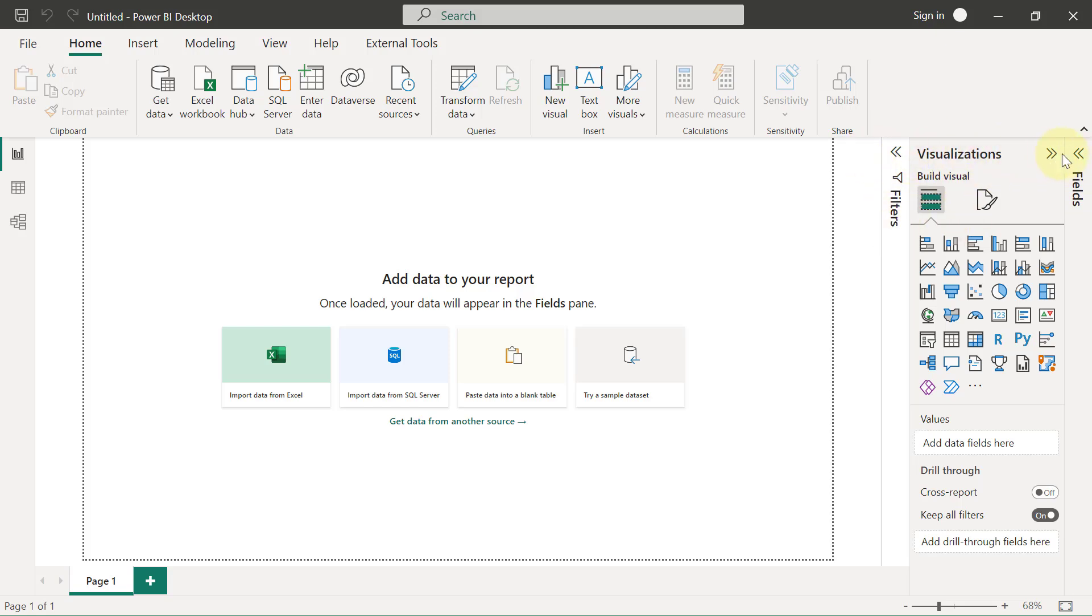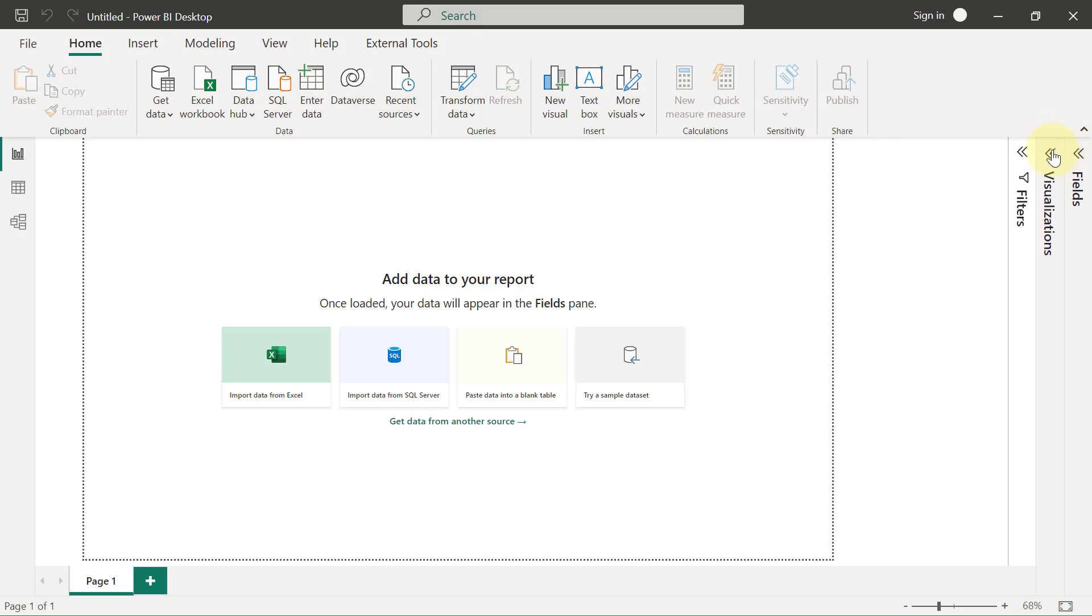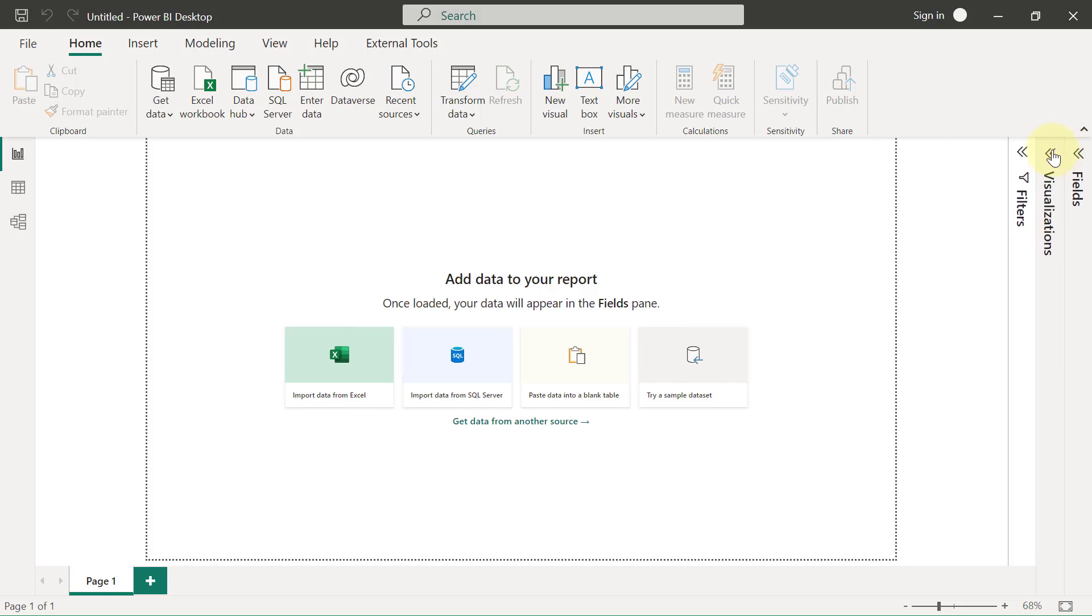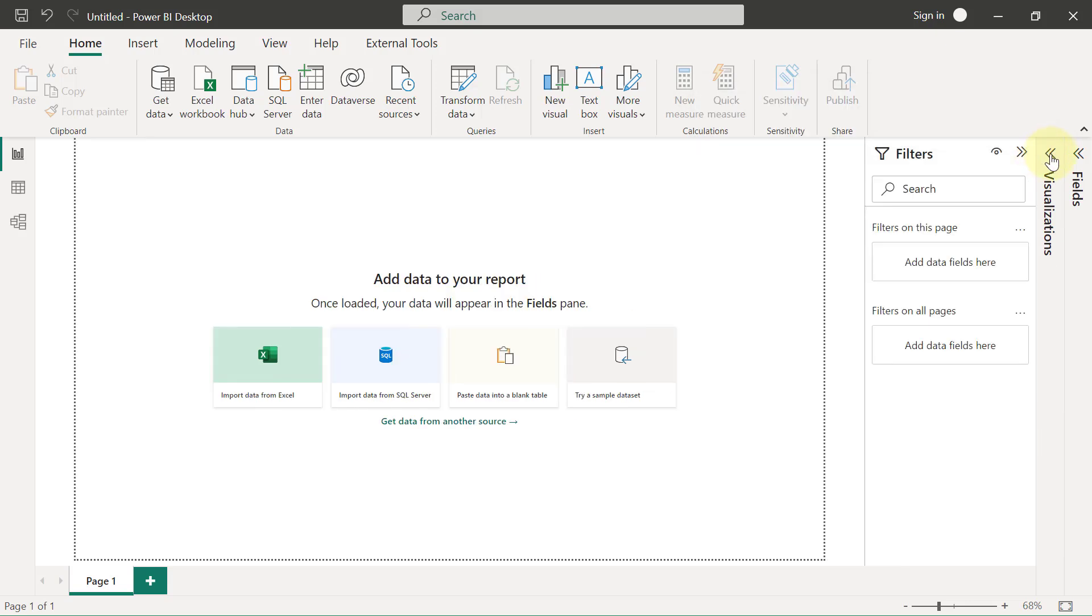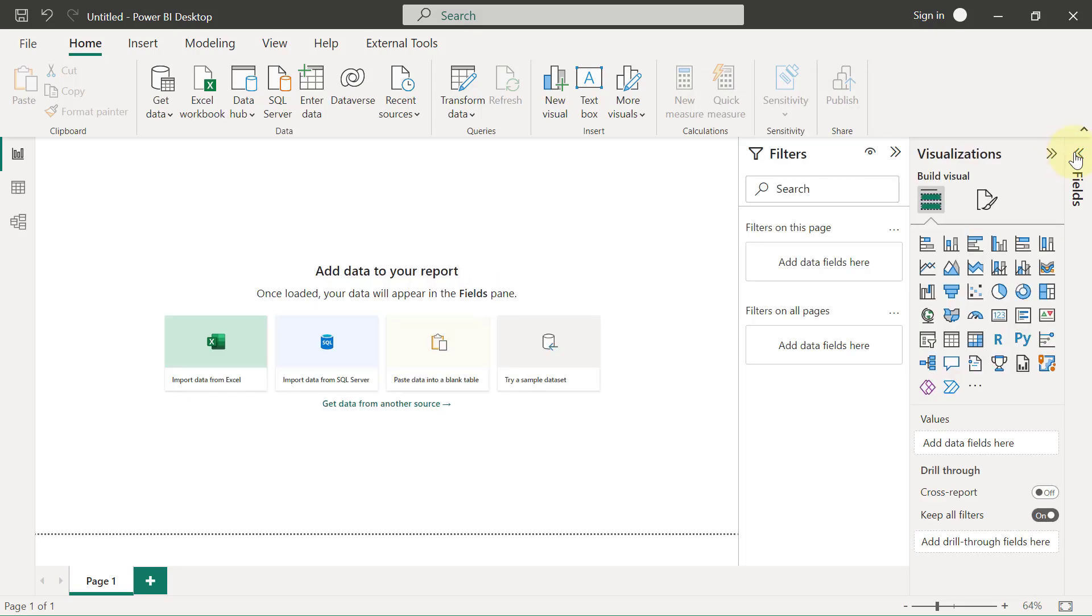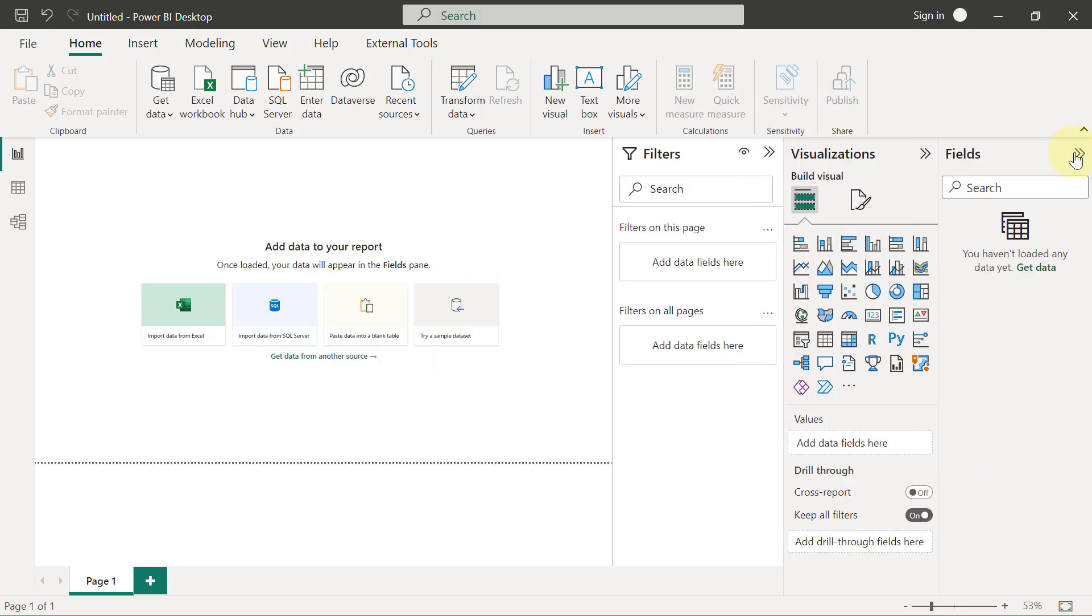These panes are things that you can expand and collapse. Right now I have my Fields pane and my Filters pane currently collapsed, and my Visualizations pane is actually expanded. I can also collapse the Visualizations pane by clicking on this arrow that I have here, and I can expand them by using the arrows again.